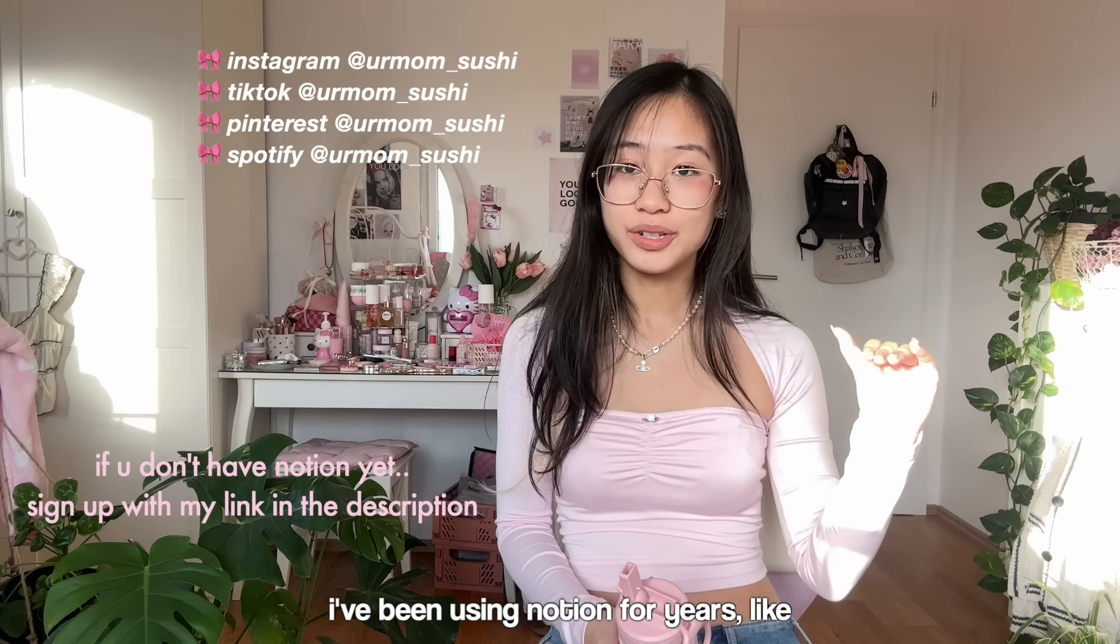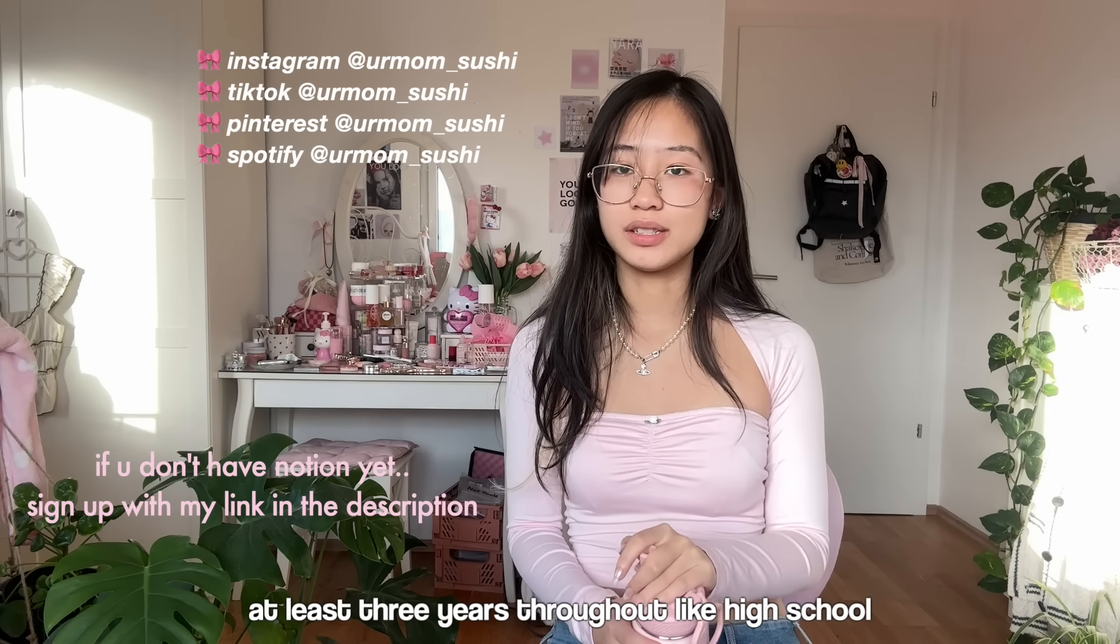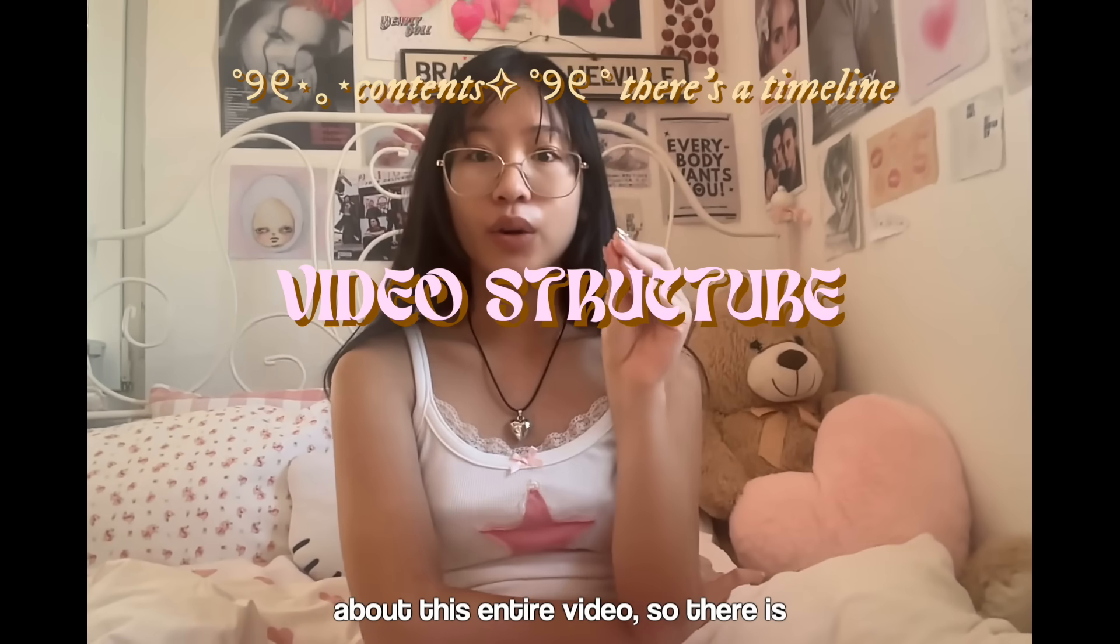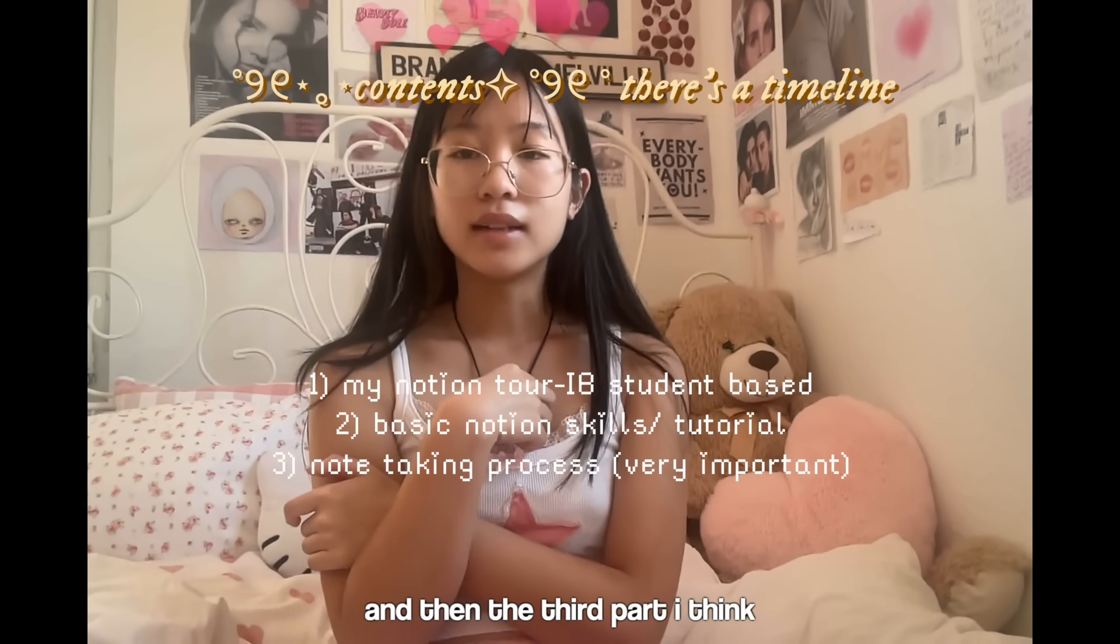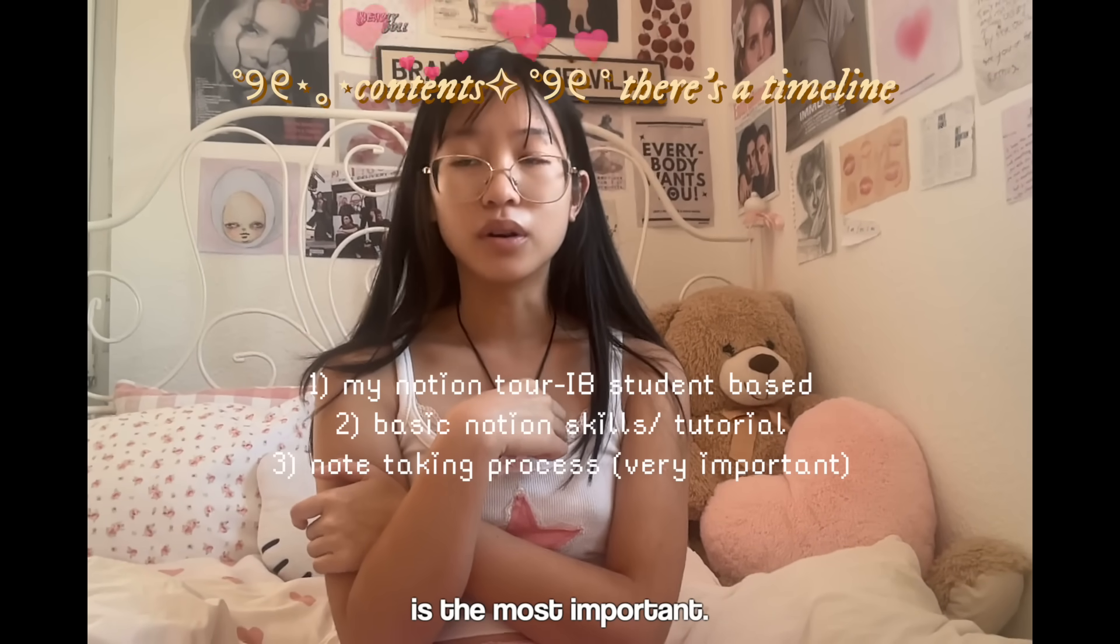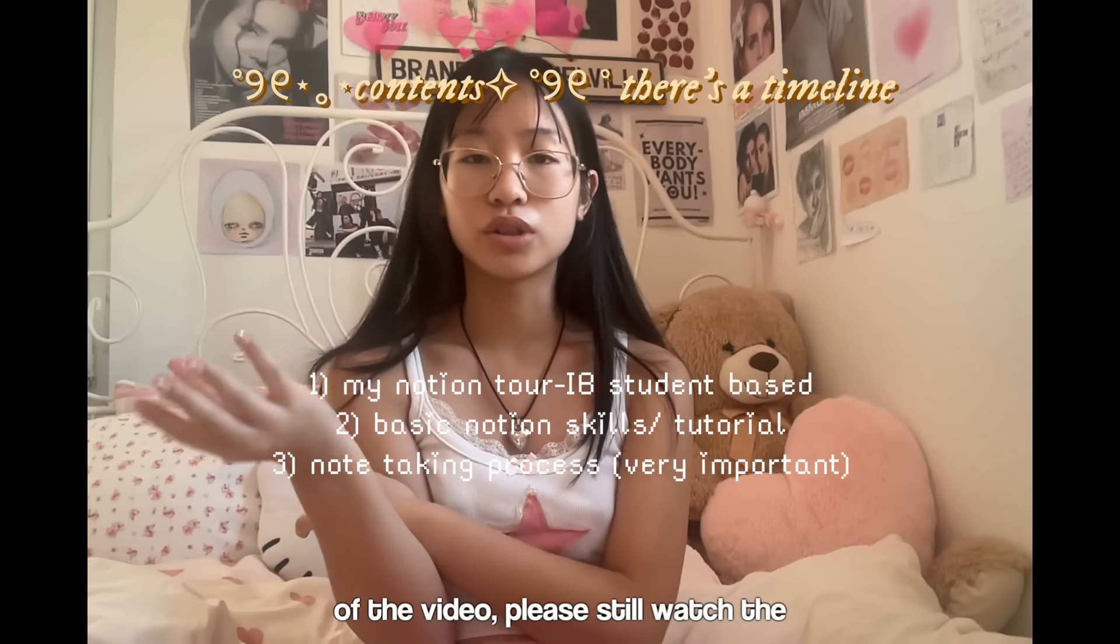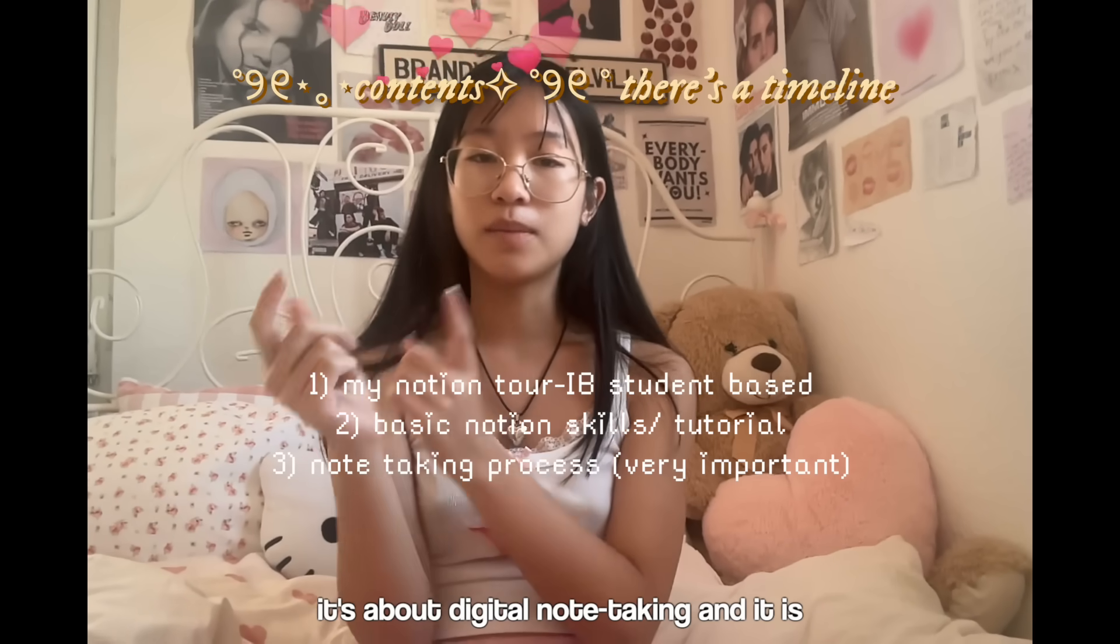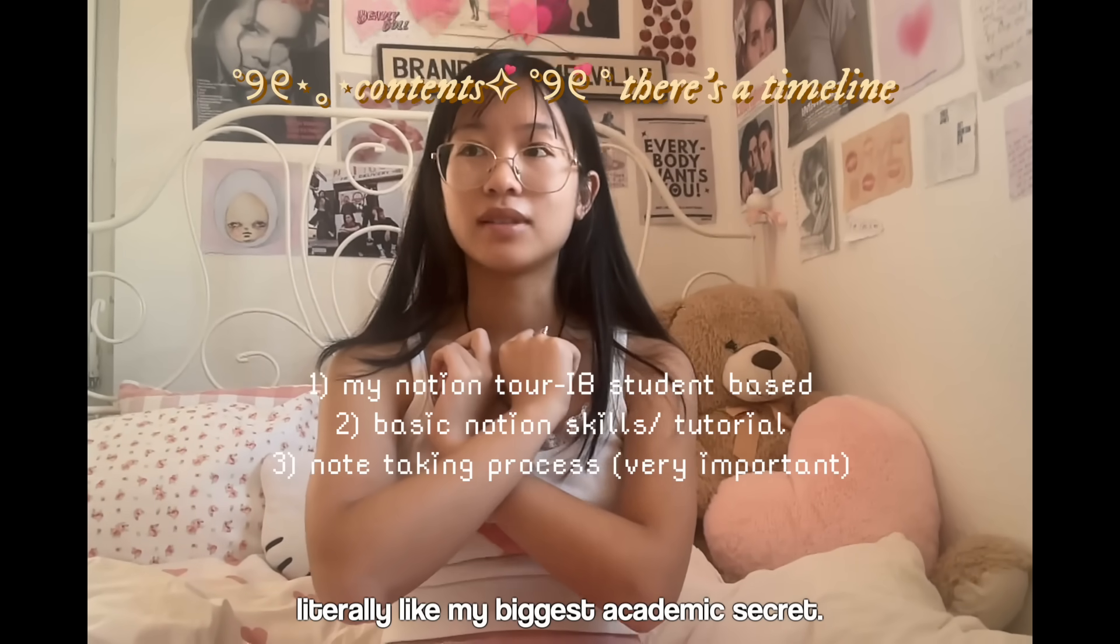This entire video is going to be a tour of my Notion, basic Notion skills if you're a complete beginner, and then the third part, which I think is the most important. If you're not interested in the rest of the video, please still watch the third one because I genuinely think it is so helpful. It's about digital note-taking and it is literally my biggest academic secret. It literally changed my entire study game.